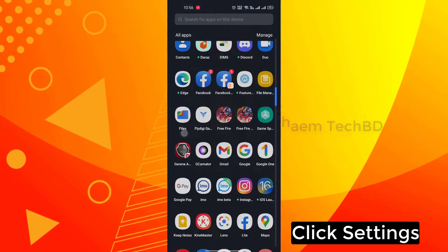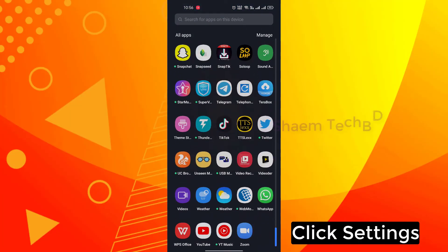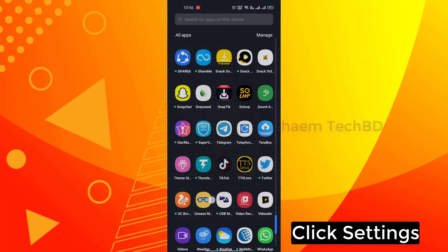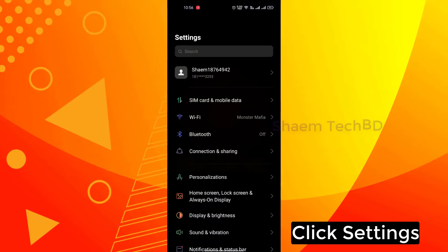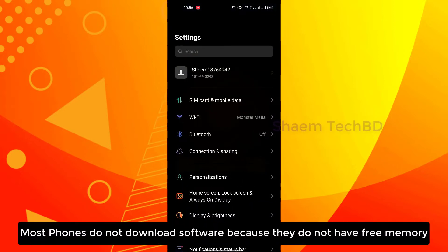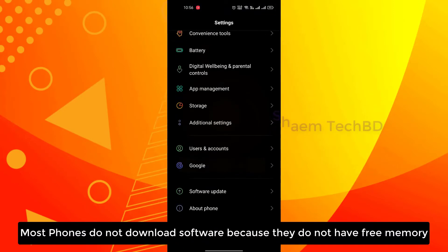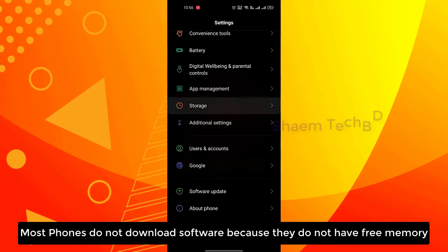Click settings. Most phones do not download software because they do not have free memory.